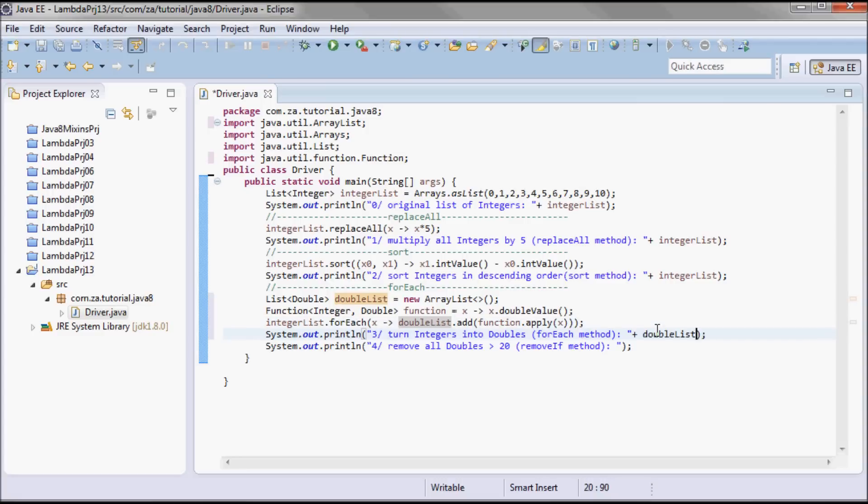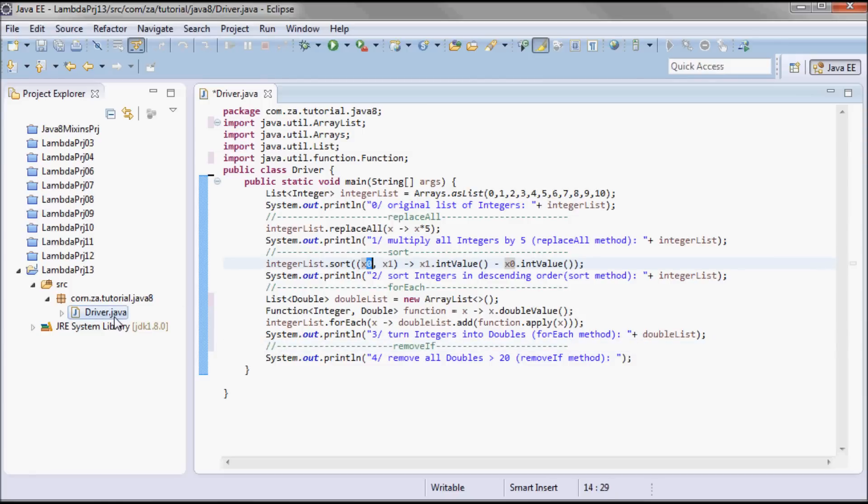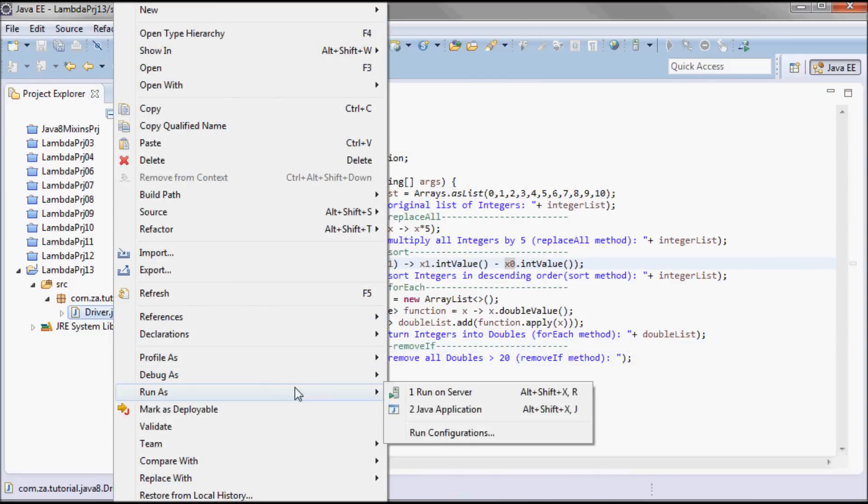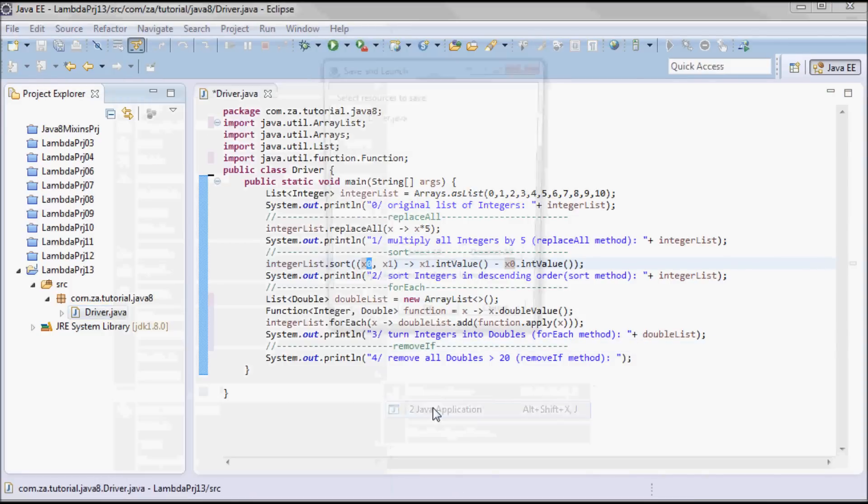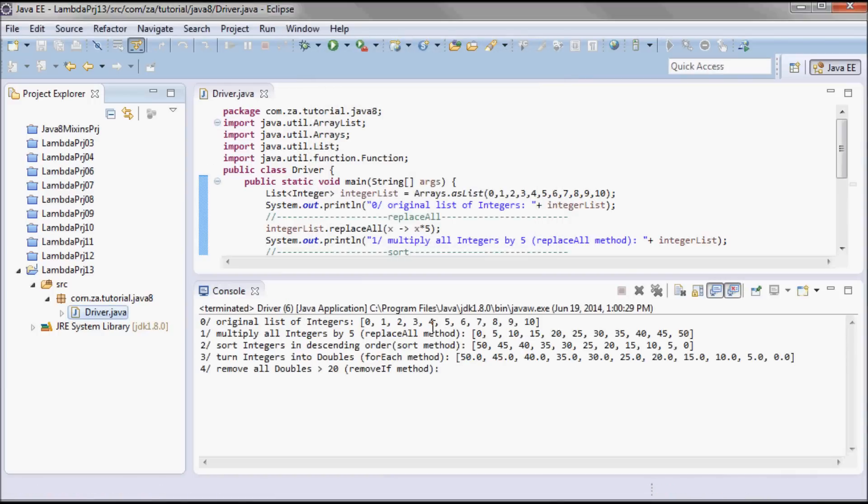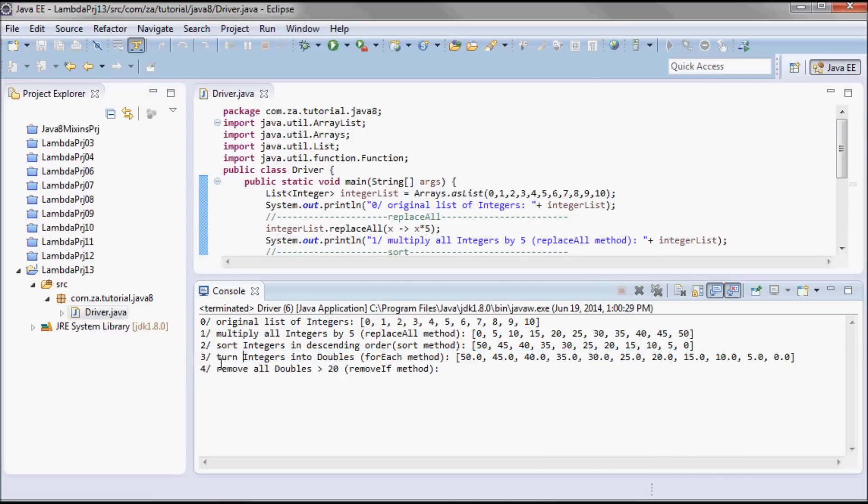And here I'm going to print out the double list. So let me go ahead and run it. So here we go, I have doubles here, so I turned integers into doubles.